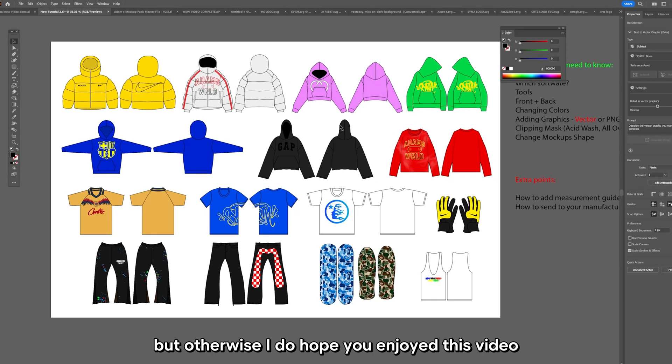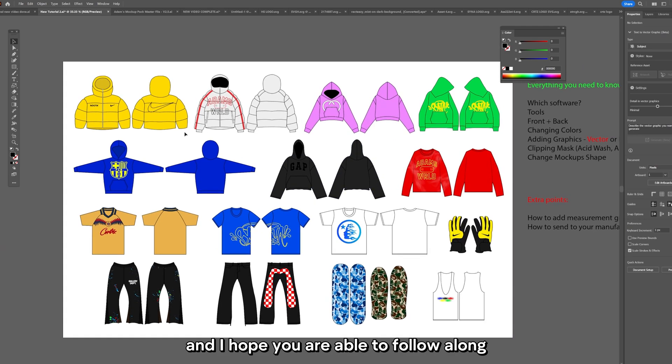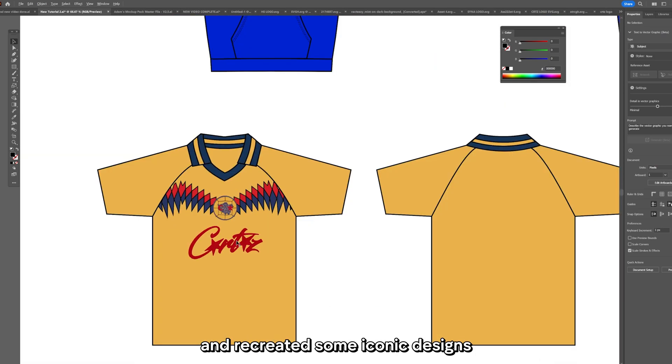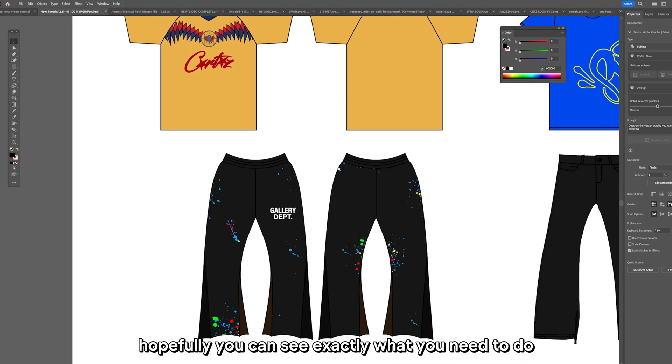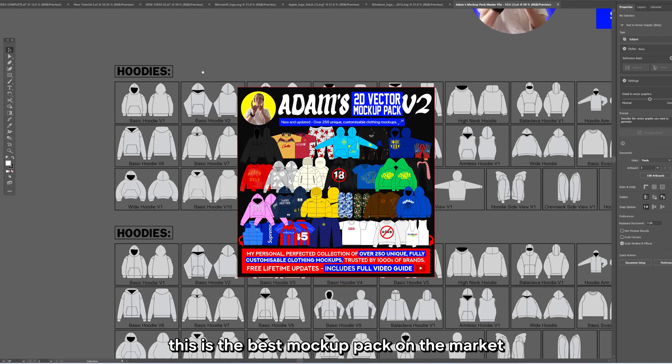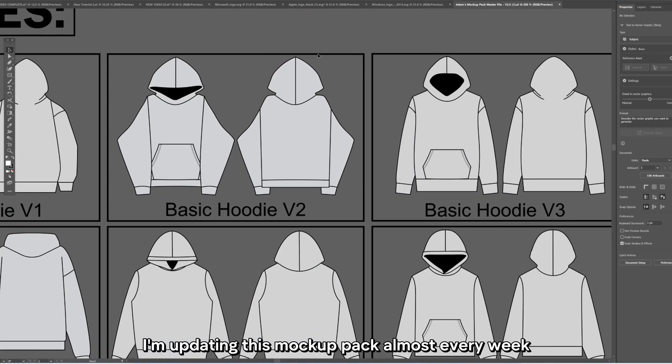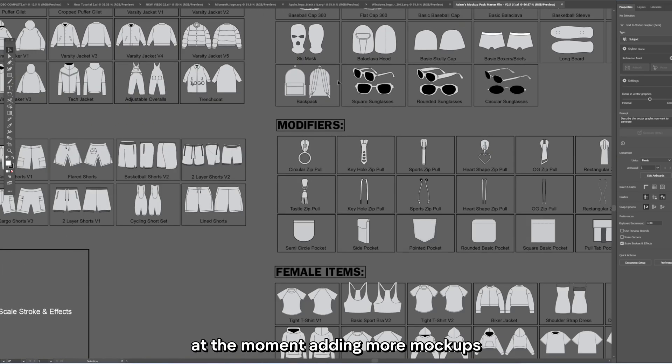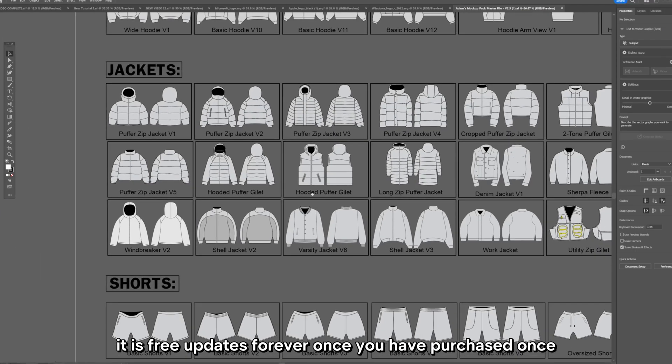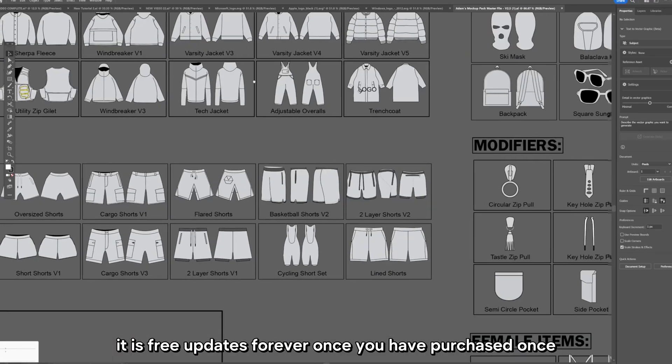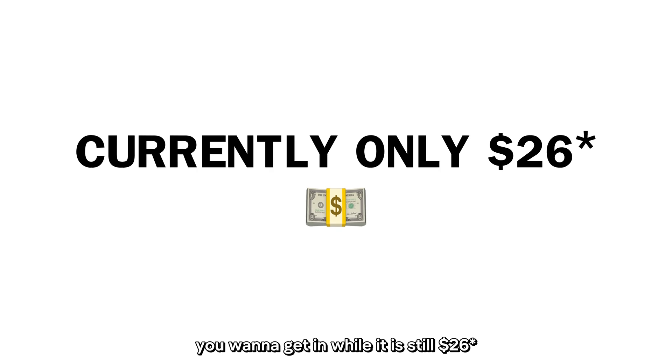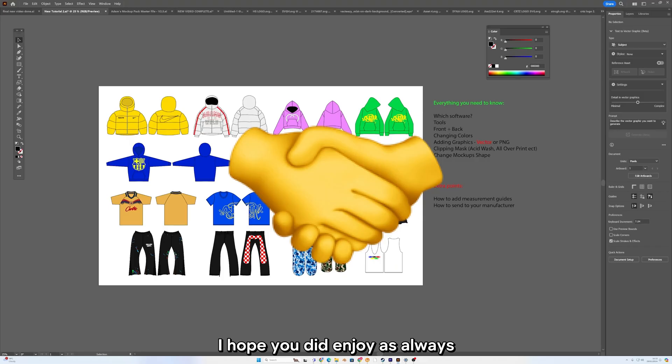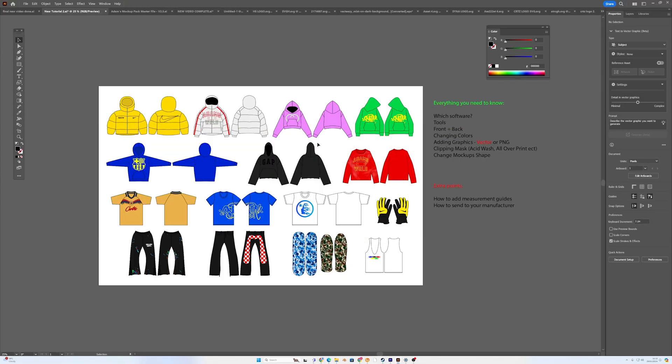But otherwise I do hope you enjoyed this video and I hope you were able to follow along. We created lots of mockups and recreated some iconic designs. Hopefully you can see exactly what you need to do to make your own mockups. This is the best mockup pack on the market in my opinion. I'm updating this mockup pack almost every week at the moment, adding more mockups. There's no extra charge, it is free updates forever once you have purchased once. You want to get in while it is still $24. But thank you very much for watching this video. I hope you did enjoy. As always press subscribe, I'll see you in the next one.